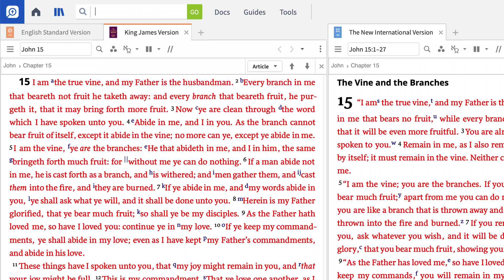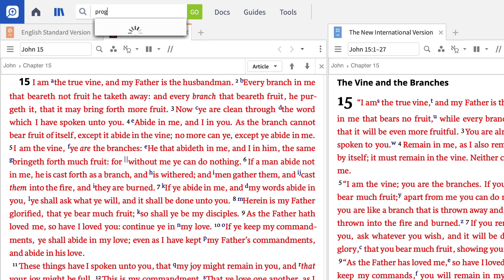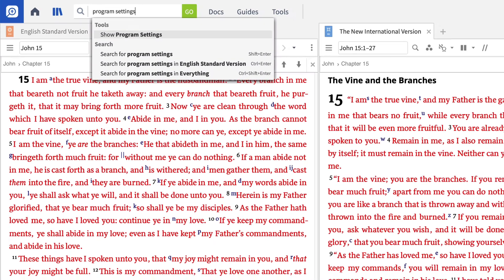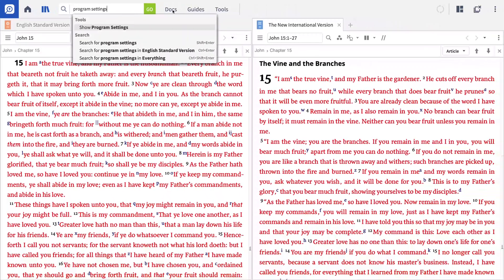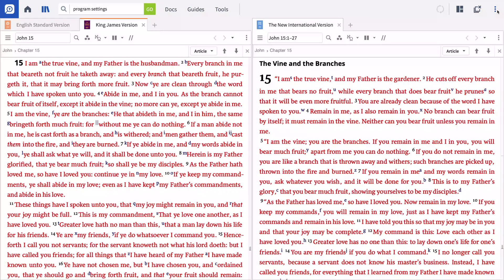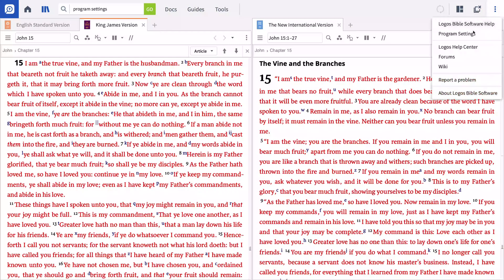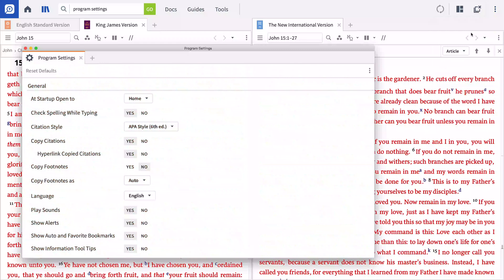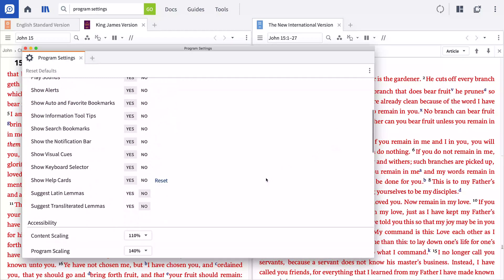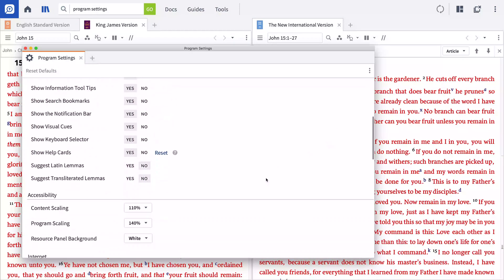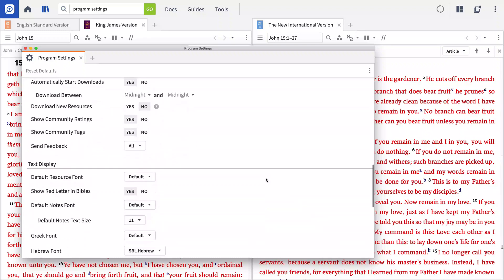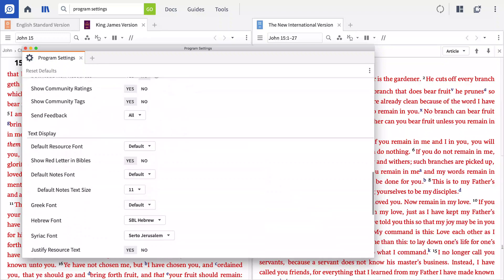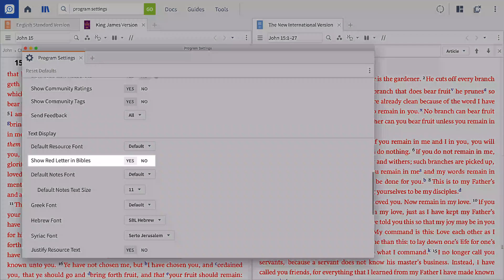No matter what version of the Bible you're reading, you can quickly and easily tell Logos to display the words of Jesus in red. Begin by opening Program Settings. You can either do this by entering Program Settings in the Go box, or clicking the Panel menu icon followed by Program Settings. In Program Settings, scroll down to the Text Display section and enable the option to Show Red Letter in Bibles.